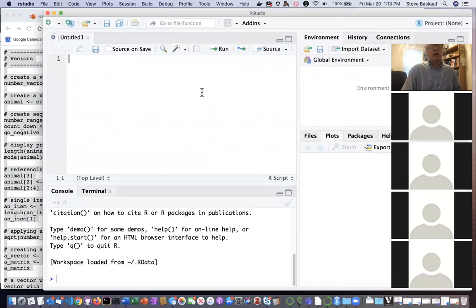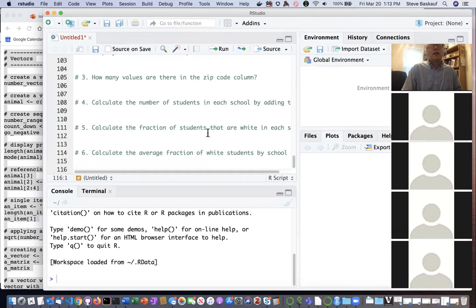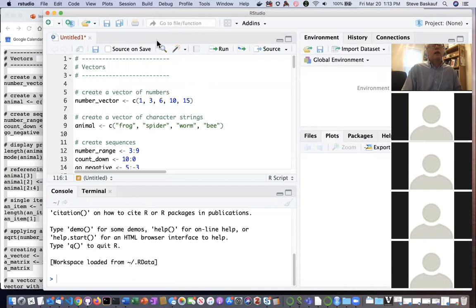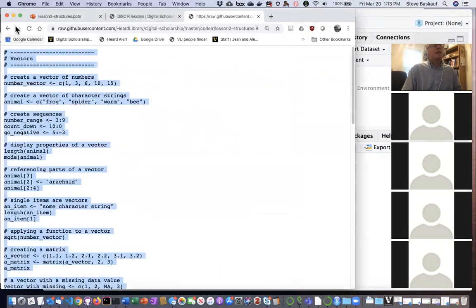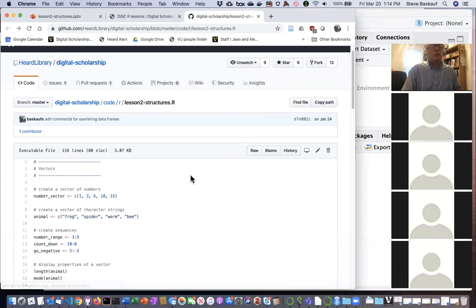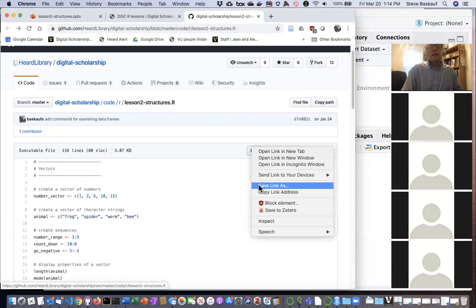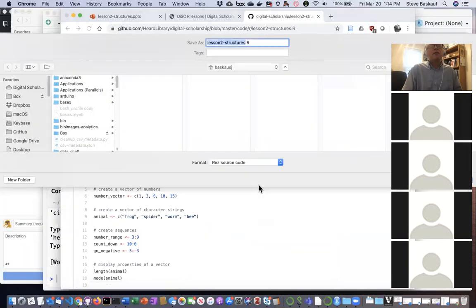In RStudio, click on 'New R Script' and that will open up the editing window. Put your cursor in there and do Control-V to paste, and that should put the entire script in. If you don't care about saving the script you don't need to worry about it being untitled, but if you take notes you want to save, just click the save button. An alternate way is to right-click the raw button, select 'Save Link As,' save it somewhere on your computer, and then open it from within RStudio.